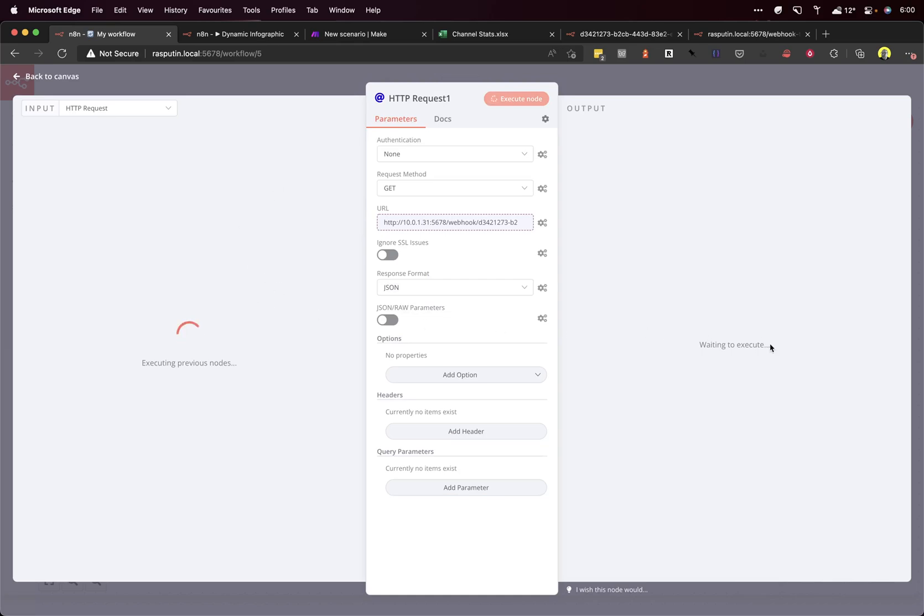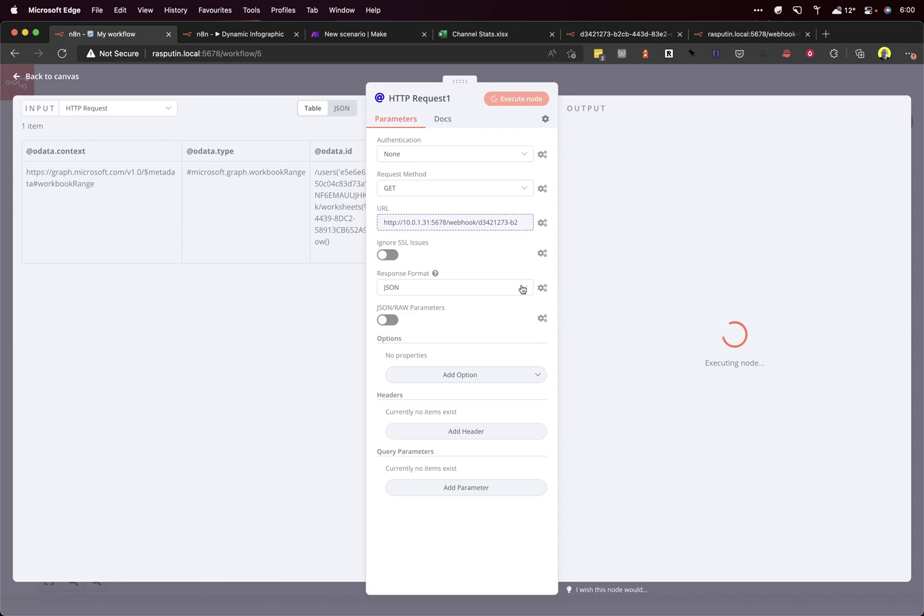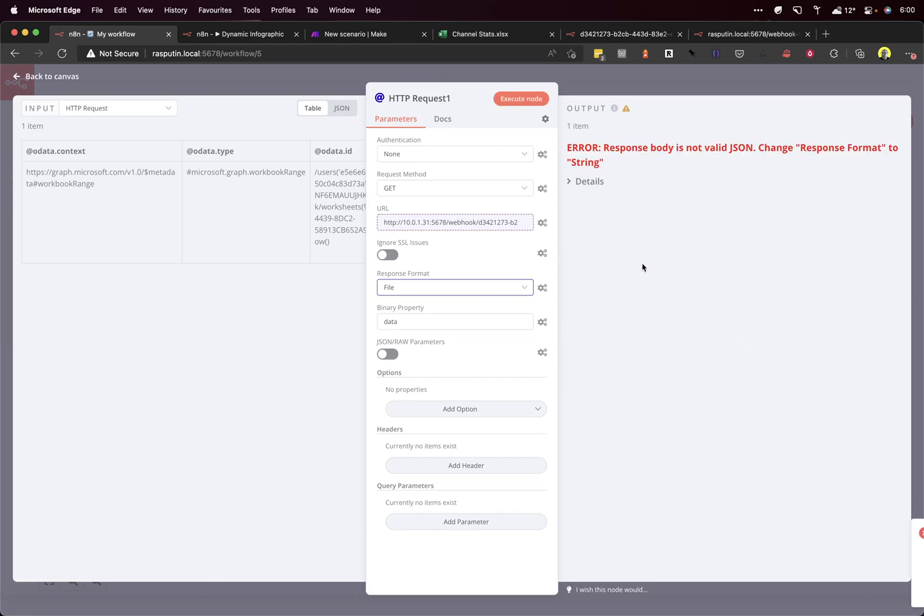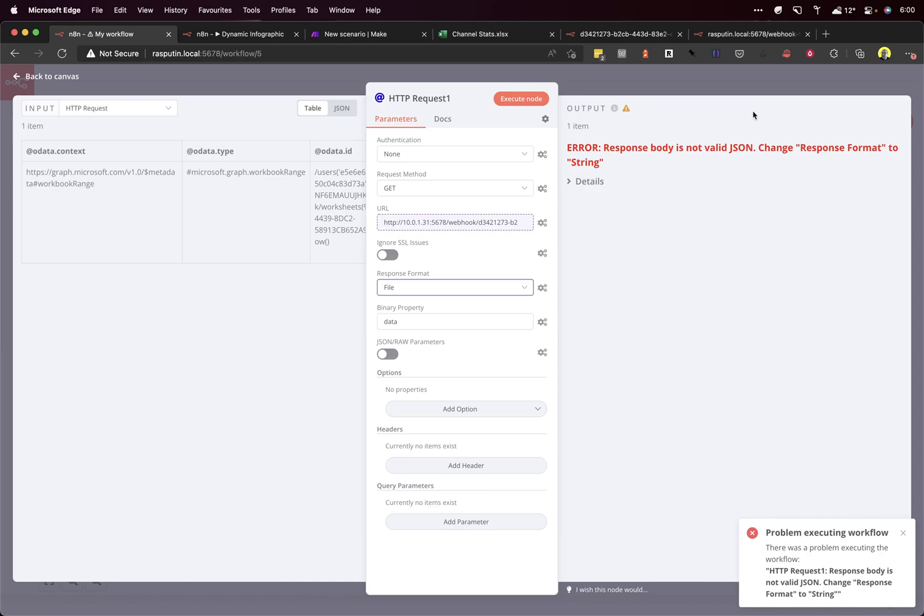Now this will be an error because I haven't changed the response format here. But I can do that. We're just going to have to wait for it. I'm going to wait it out. There we go. Response body is not valid JSON. Fair enough.